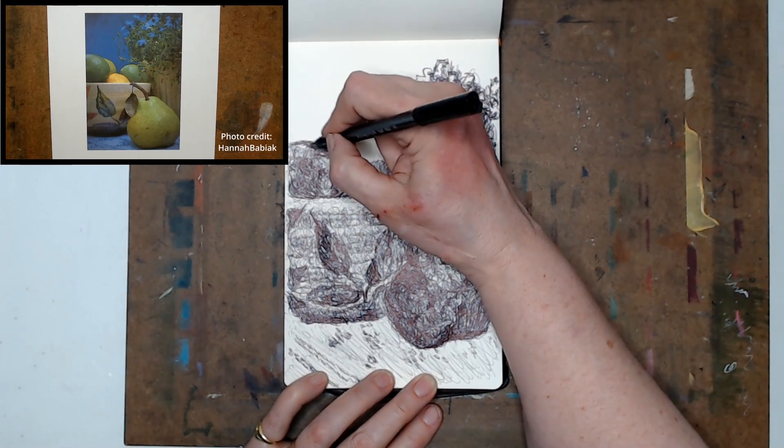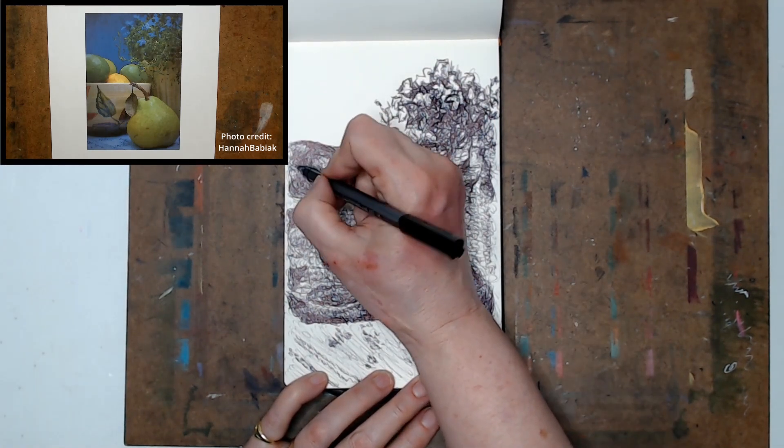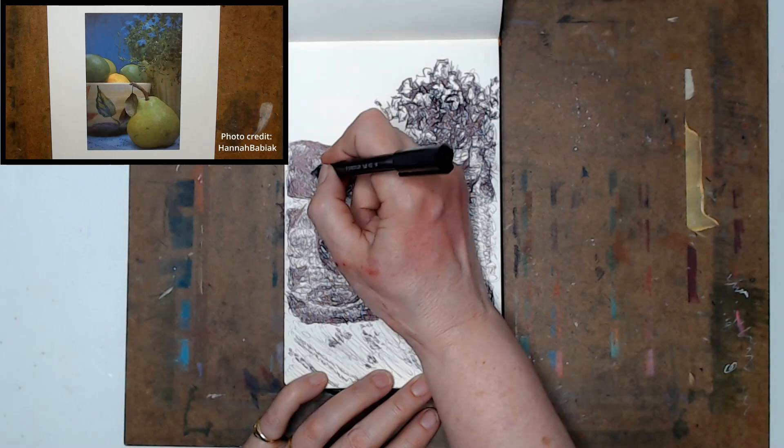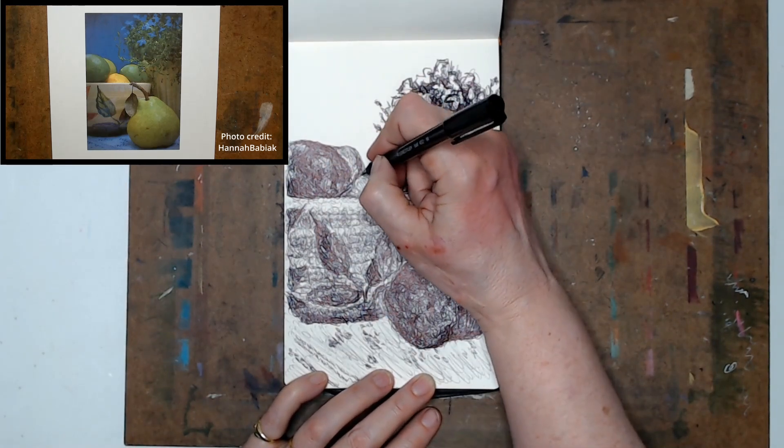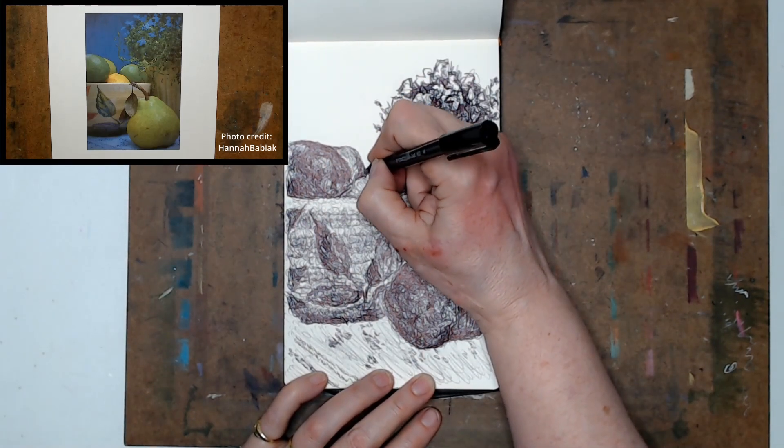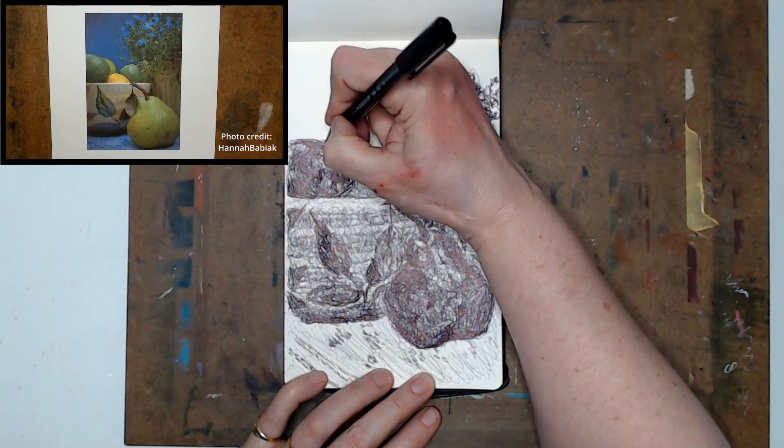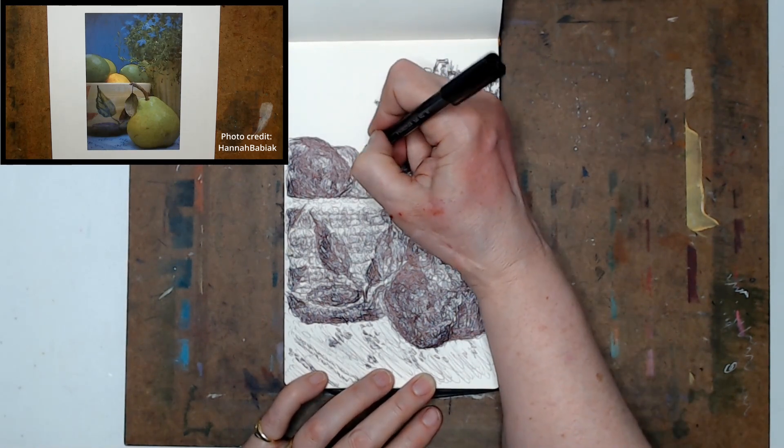So I'm looking at everything and I'm just going back and adding where I think it needs a little bit more darkness so that it stands out from its surroundings.